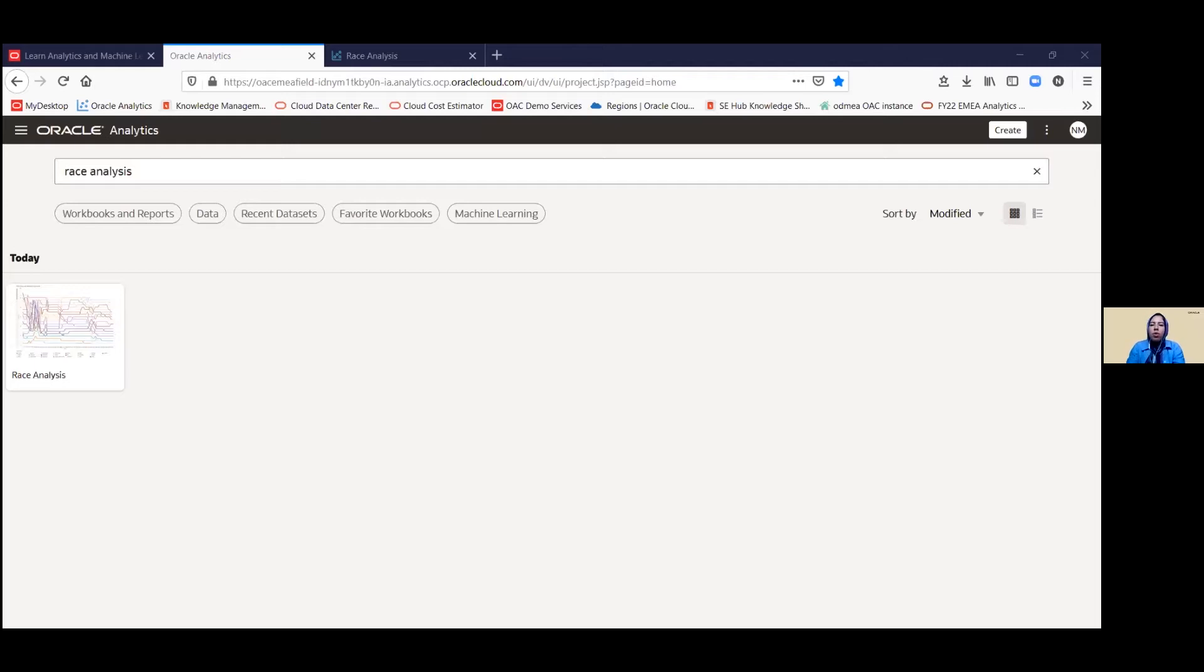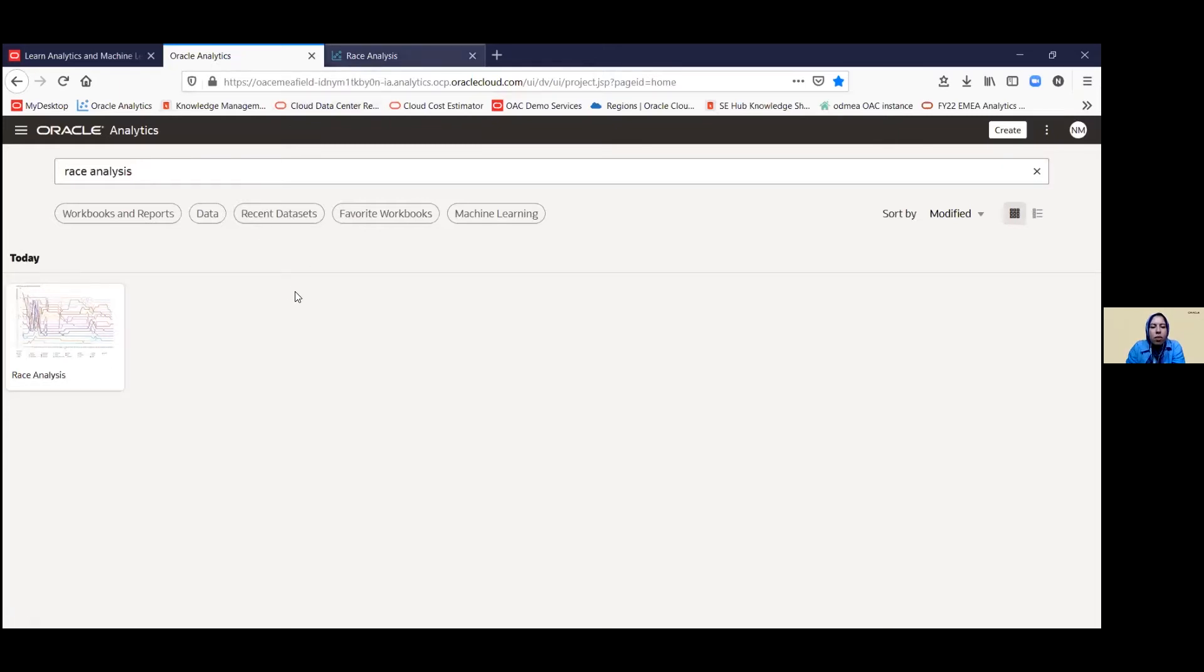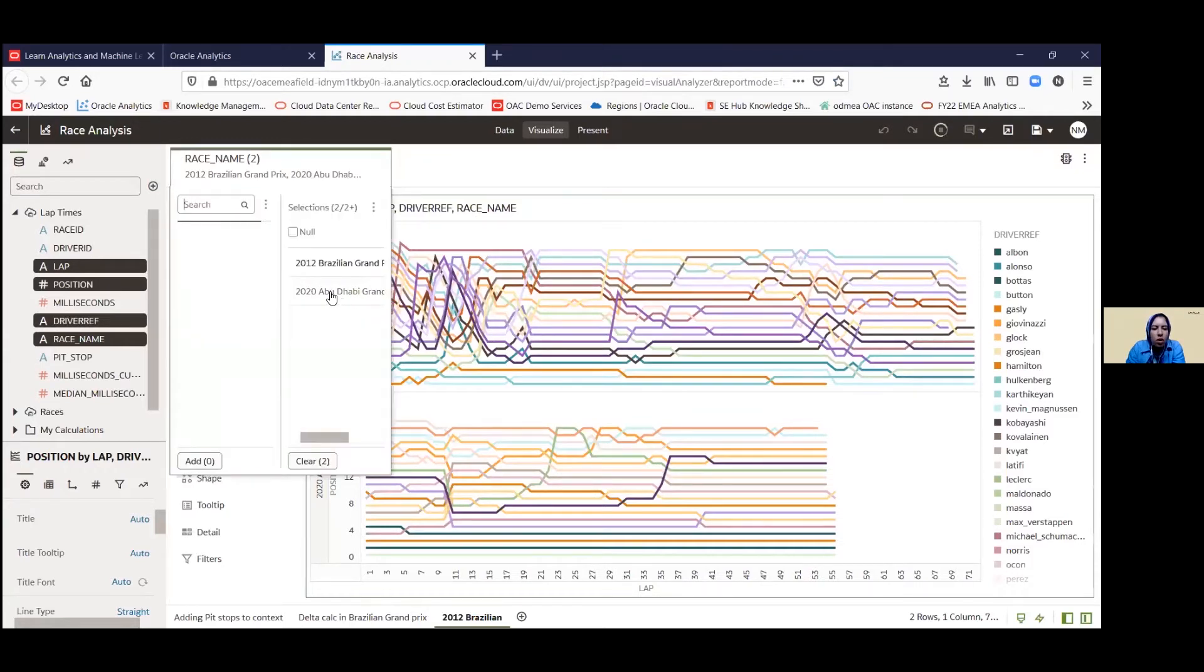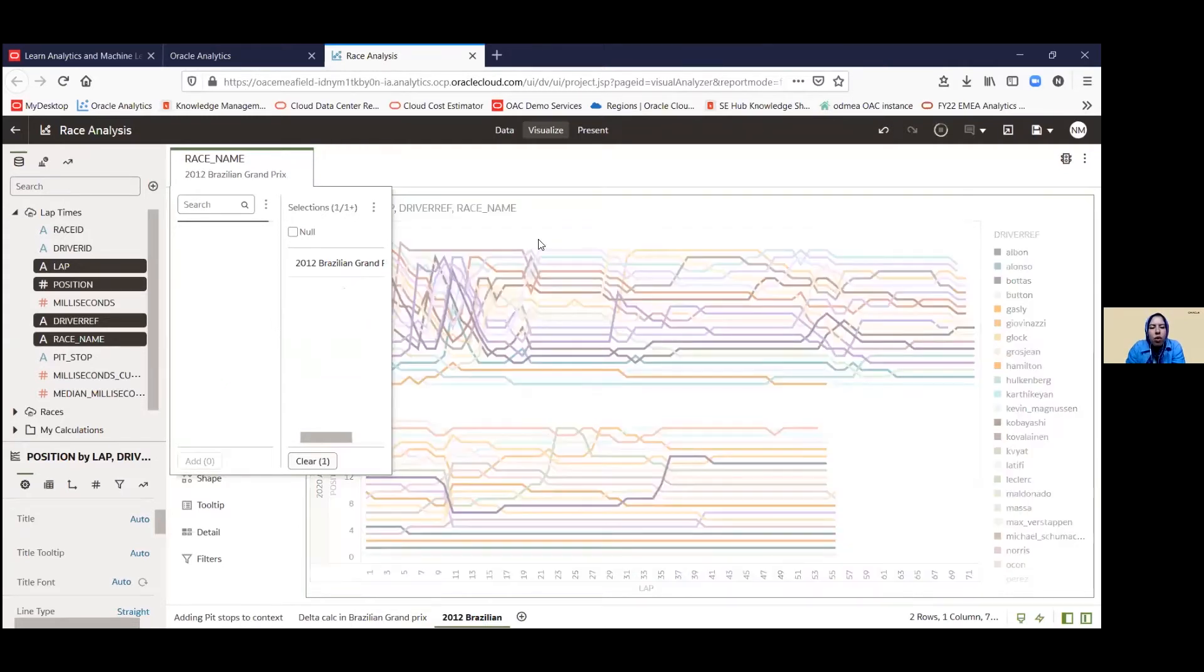So you created the number of projects from the previous lab, and the one that we're going to be coming back to is the race analysis. So we're going to go ahead and open the race analysis. And first thing I'm going to do is I'm going to update this filter right here, and I'm actually going to remove one of the options. I'll just click on this, and I'm going to take away the 2020 Abu Dhabi Grand Prix, and we're just going to focus on the Brazilian Grand Prix.